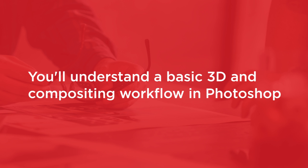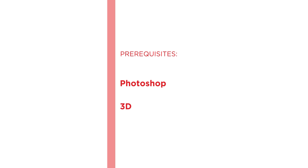Before beginning this course, you should be very familiar with key features in Photoshop like layers and channels and a basic understanding of working with 3D.